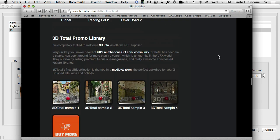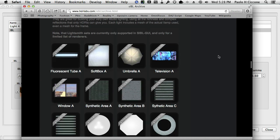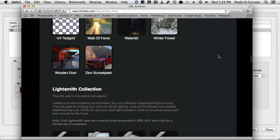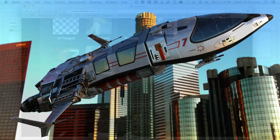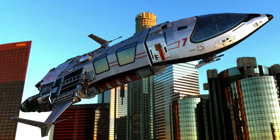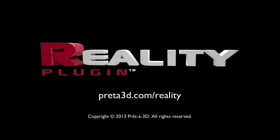So this is it. My name is Paolo Ciccone for Prata3D, the makers of Reality, and I hope you enjoyed this. I'll see you next time. Thank you.